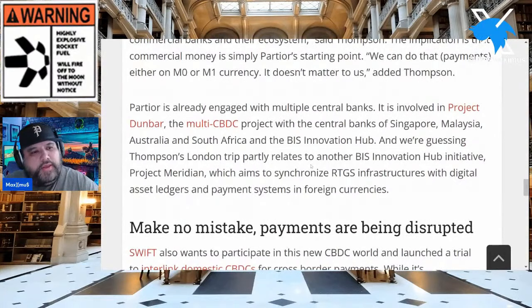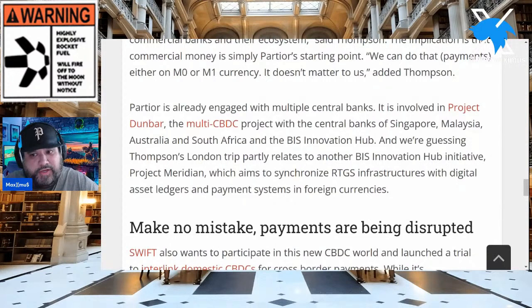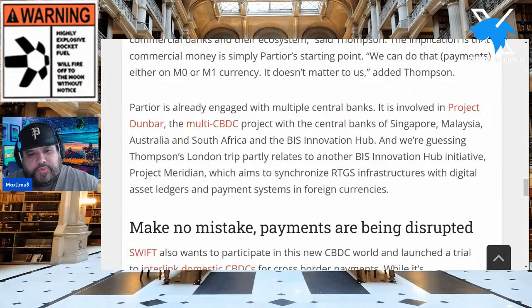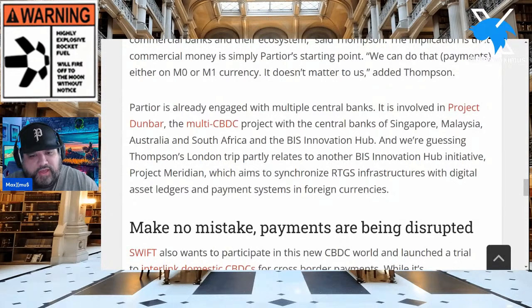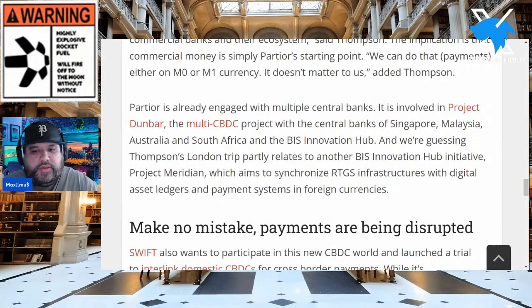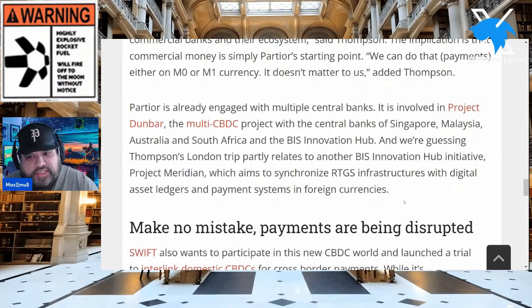And the scalability problem? We can scale to one million TPS through M10 — if you haven't seen that video, go back and watch it. Partior is already engaged with multiple central banks, involved in Project Dunbar — the multi-CBDC project with the central banks of Singapore, Malaysia, Australia, South Africa, and the BIS Innovation Hub. There's also speculation that Thompson's London trip partly relates to another BIS Innovation Hub initiative: Project Meridian, which aims to synchronize real-time gross settlement infrastructures with digital asset ledgers and payment systems in foreign currencies.